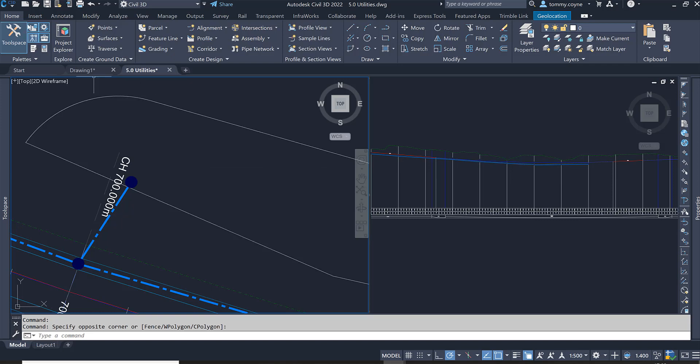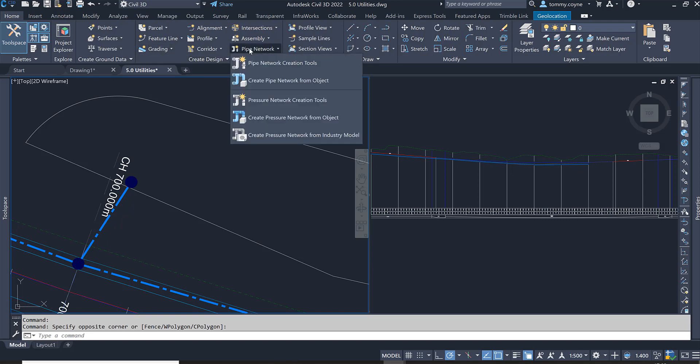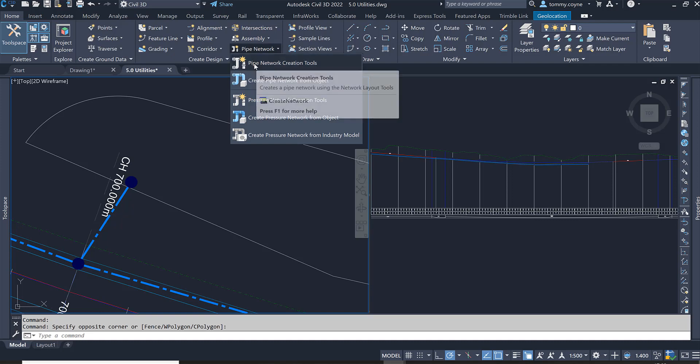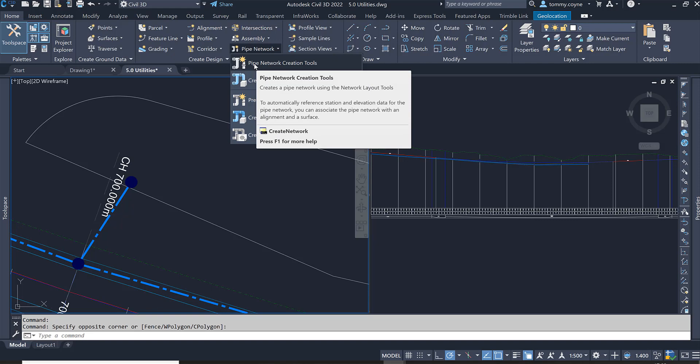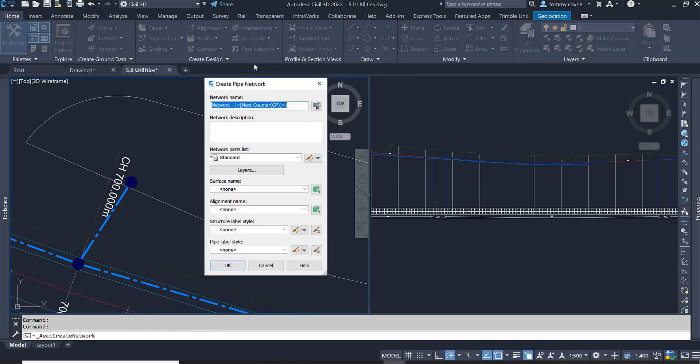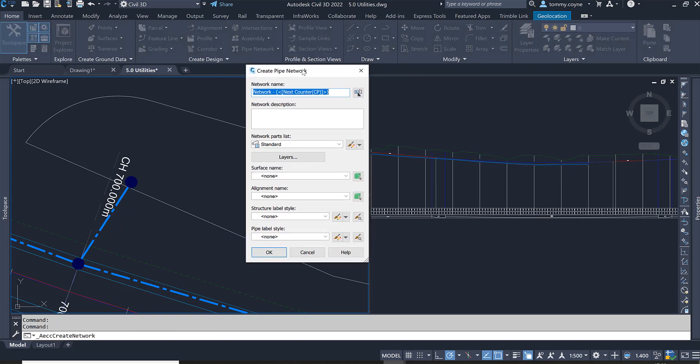Go to the home tab, create design panel and select pipe network. Selecting pipe network, we are going to use the pipe network creation tools. Left clicking on the pipe network creation tools, this pipe network dialog box appears.